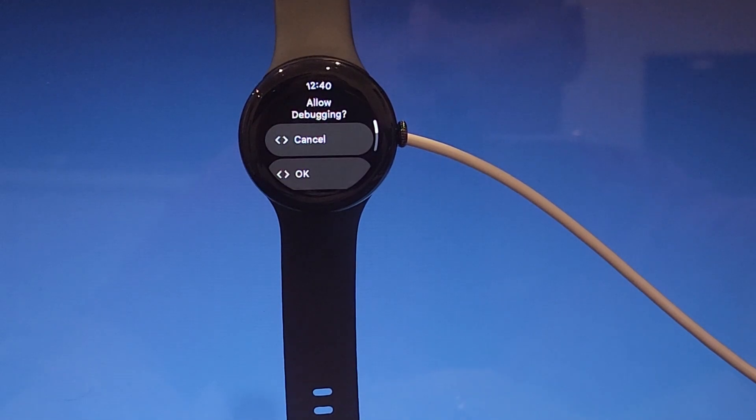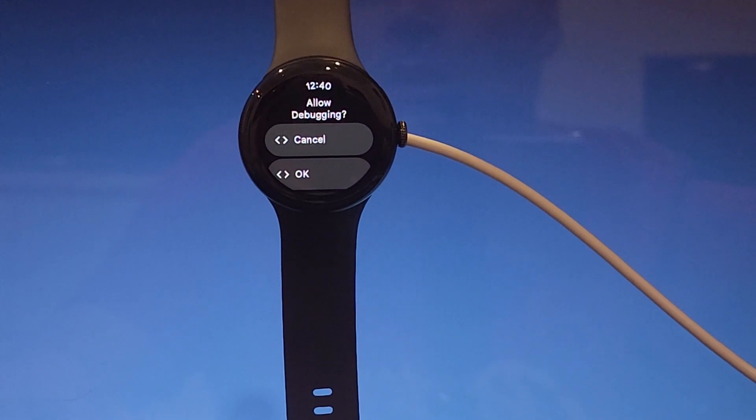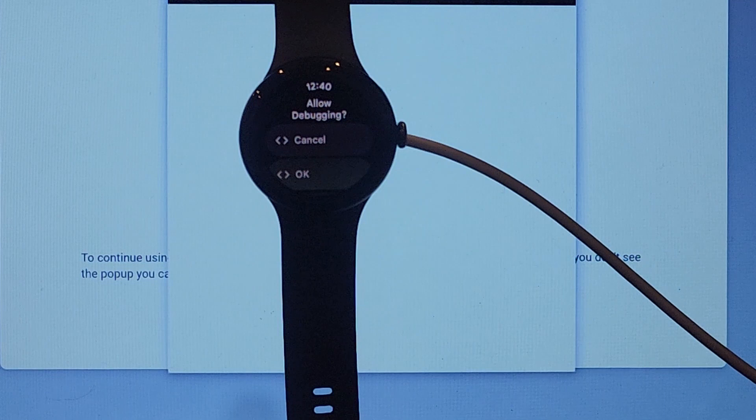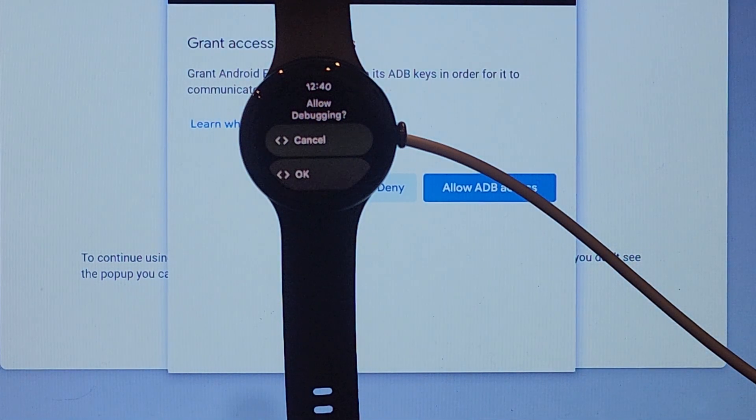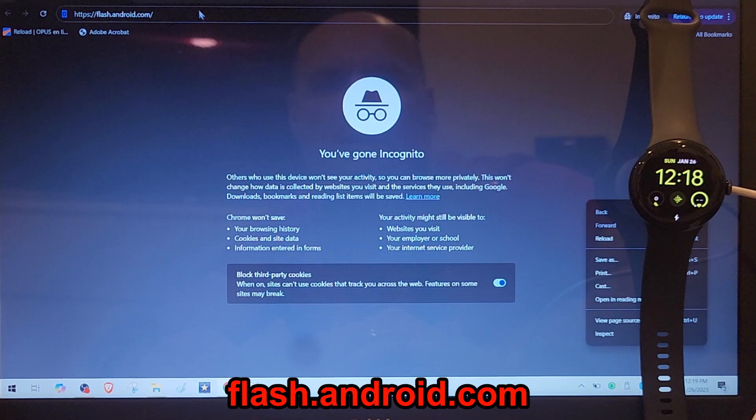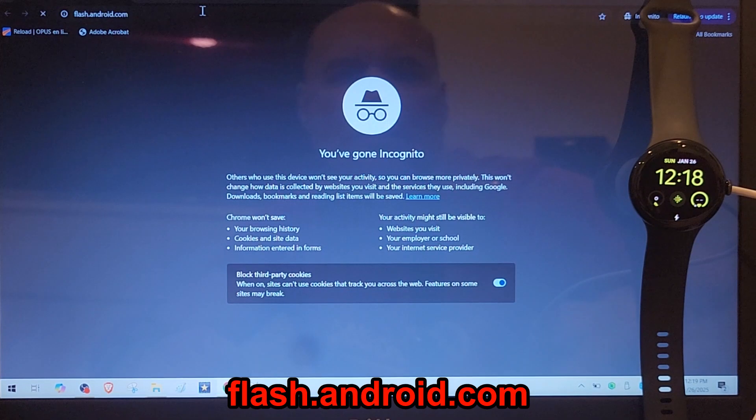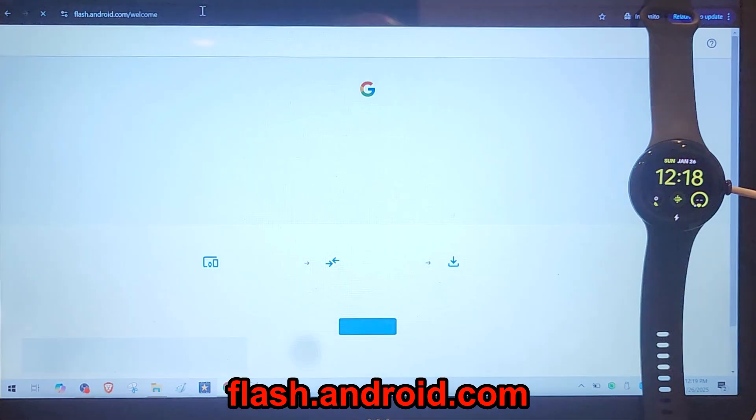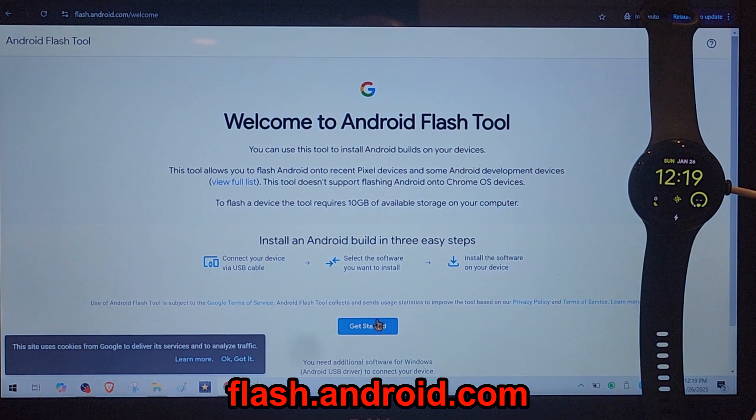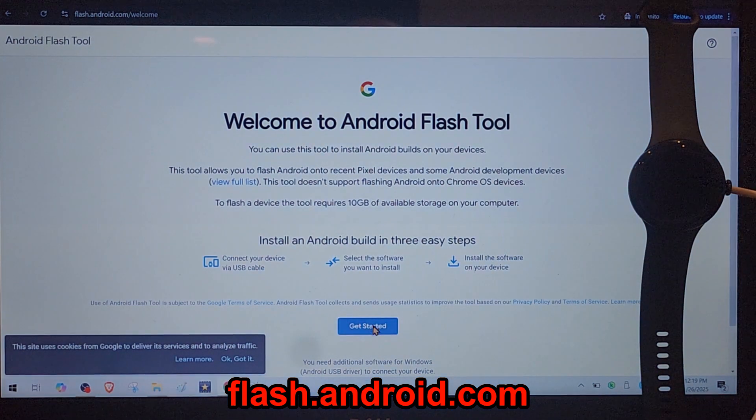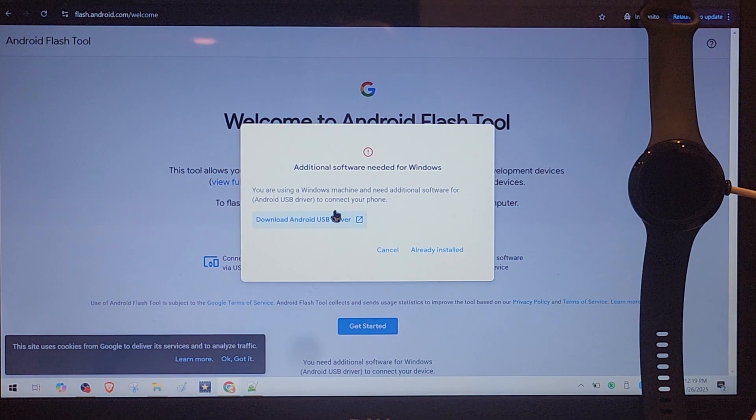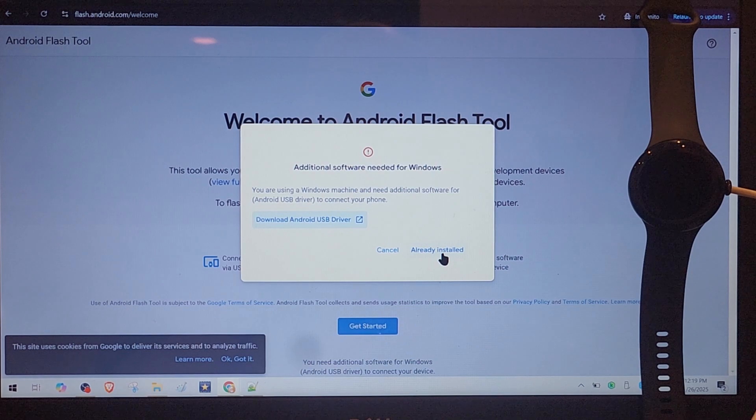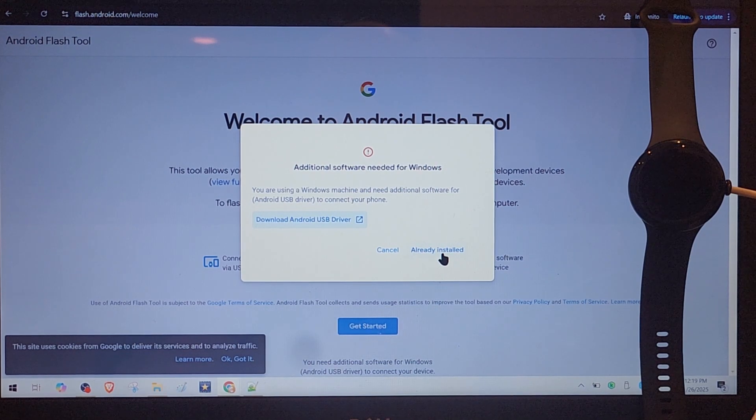You can see it being recognized by computer and you open the address flash.android.com. Here I do get started.